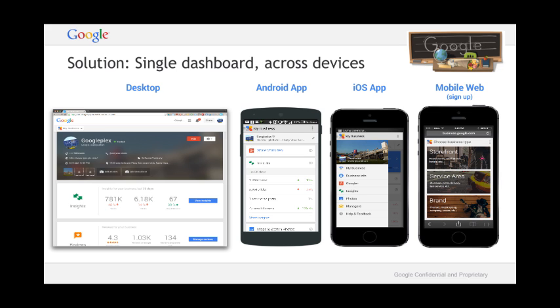For example you can post photos, respond to reviews or view insights about your business and how it is performing.